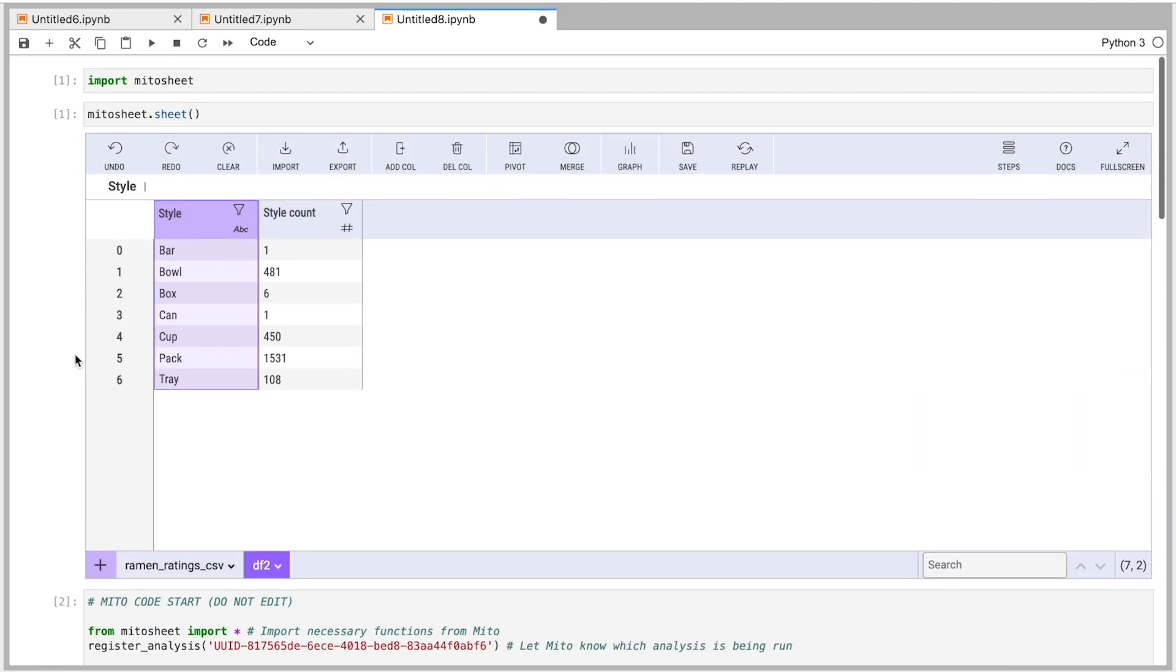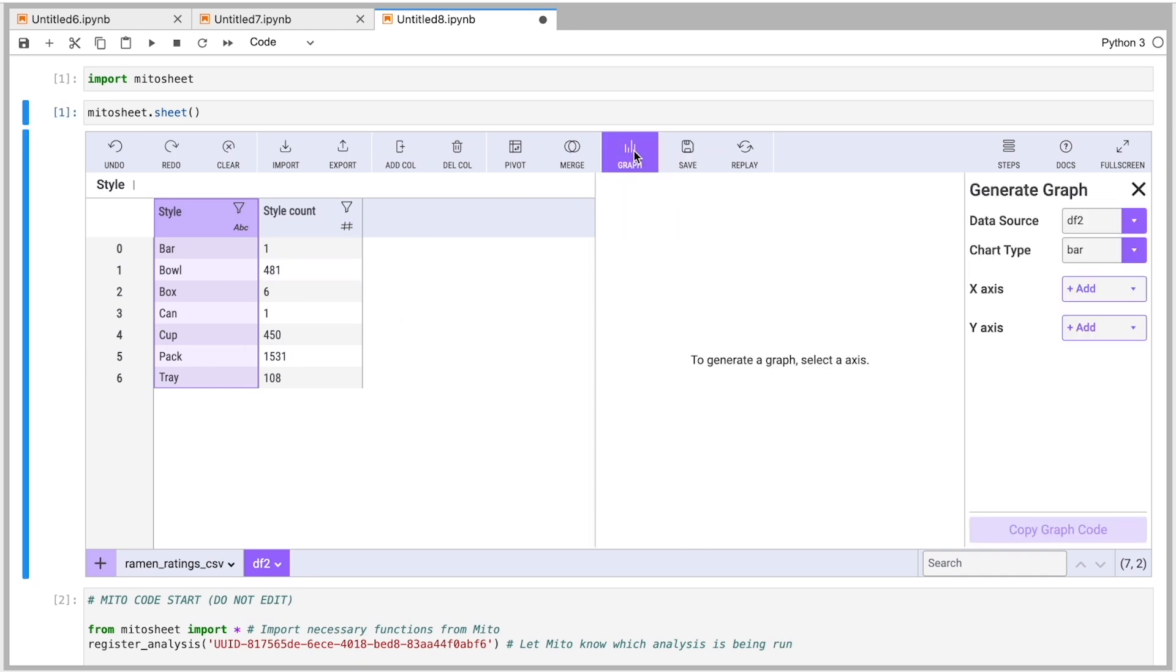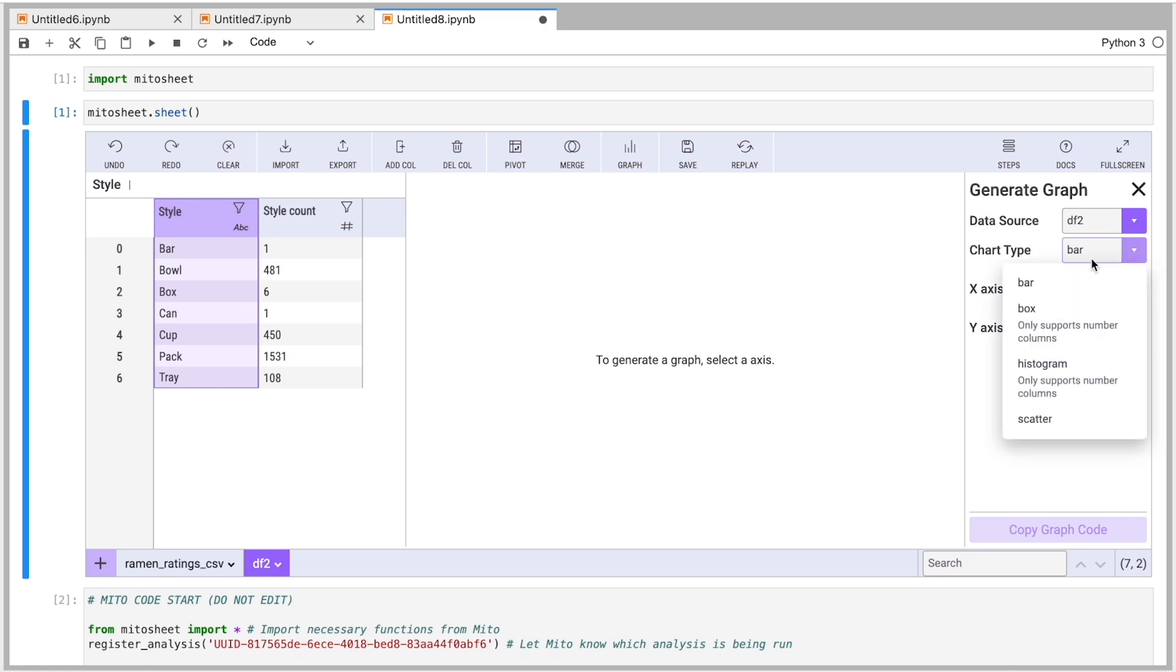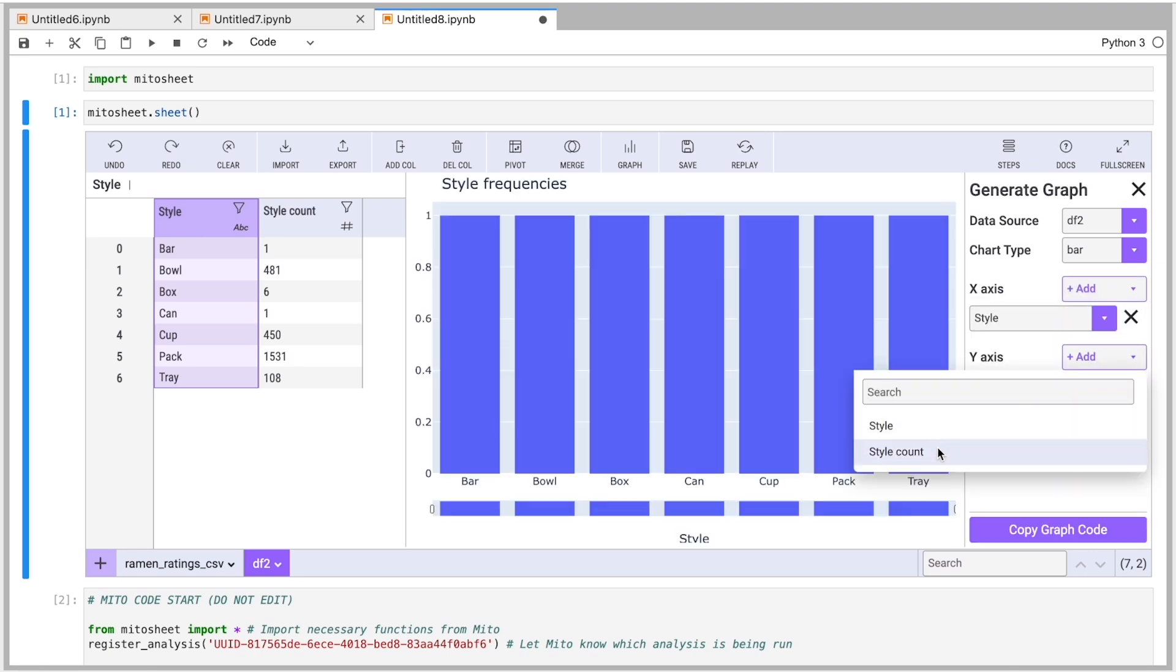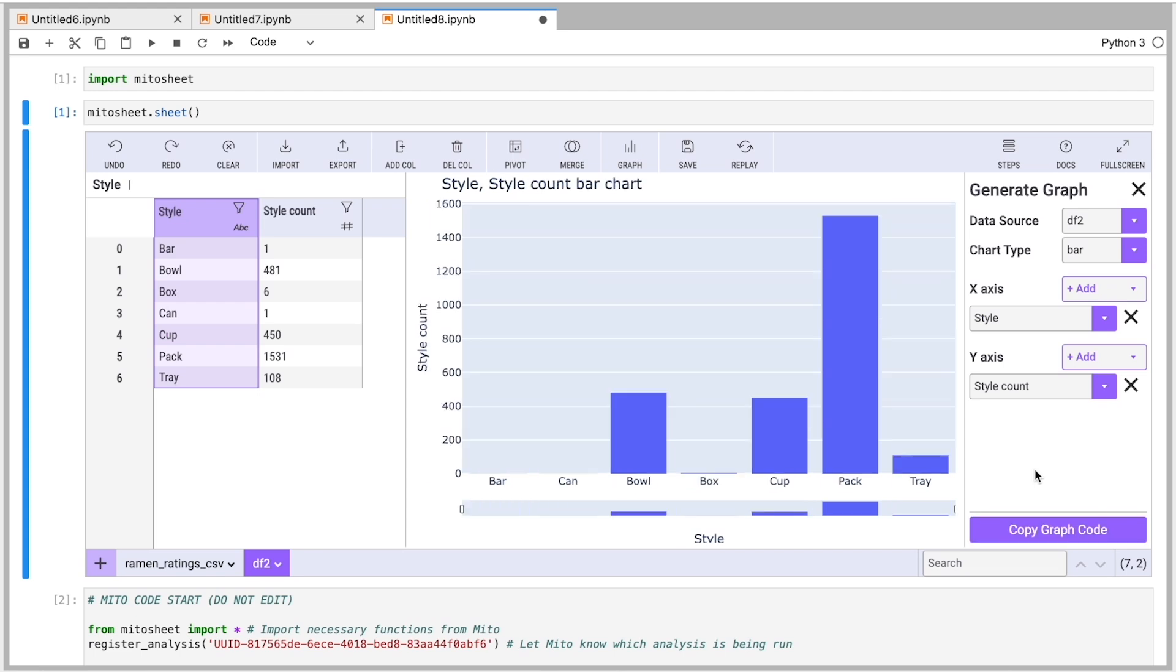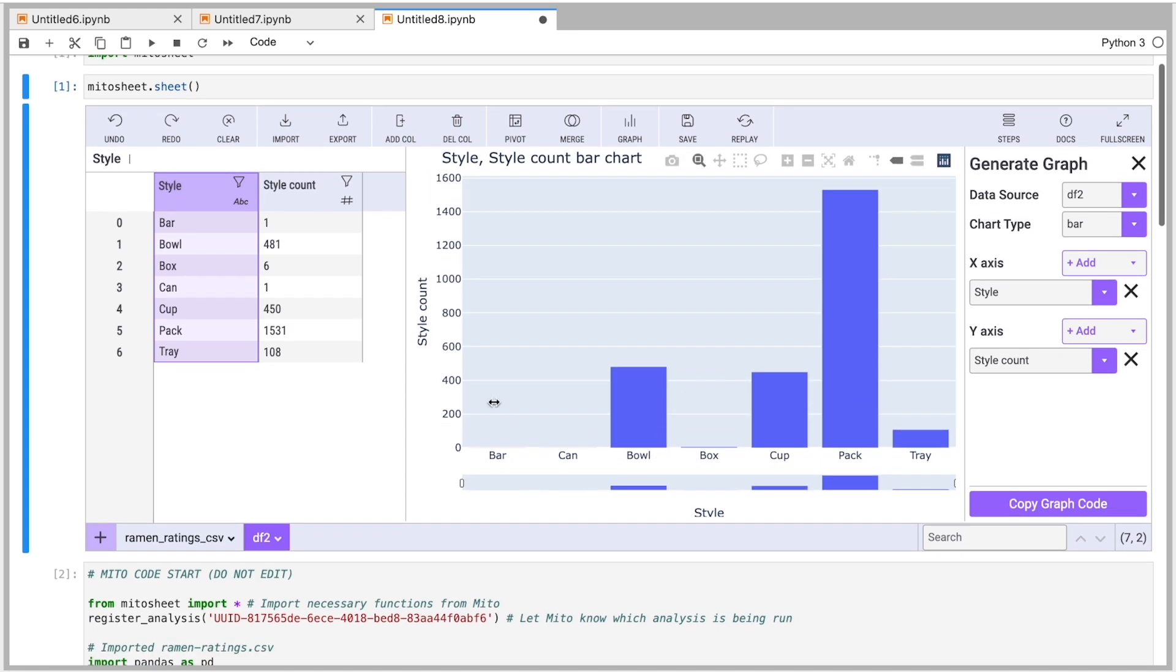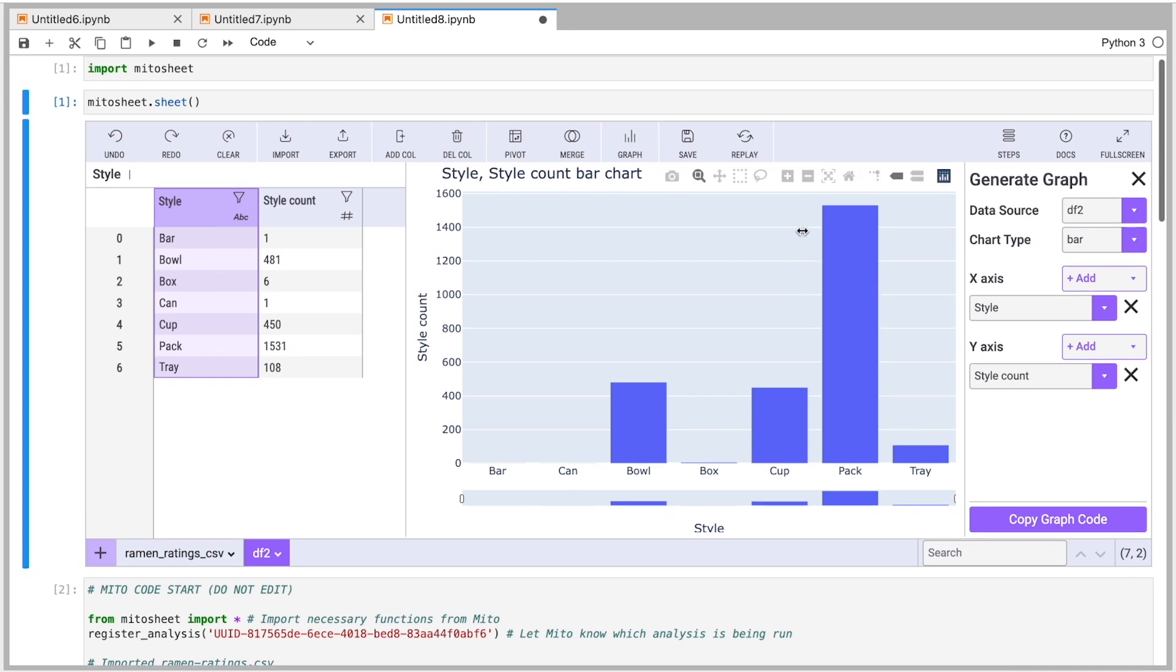The other thing I'll show you is that we have some graphing functionality as well. So if I want to graph this pivot table, I'll do this. Let's say for this, we'll probably want to use a bar chart or maybe a scatterplot, more of a bar chart. And we would do style as our x-axis and style count as the y-axis here. And here we get a nice chart showing how many counts we have for each of these styles.